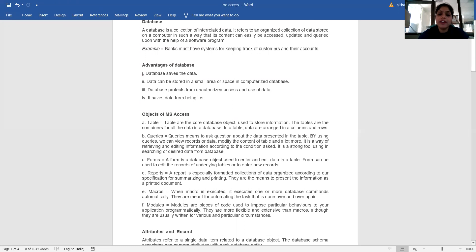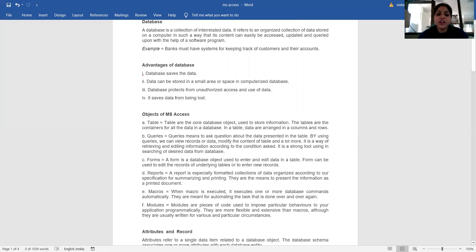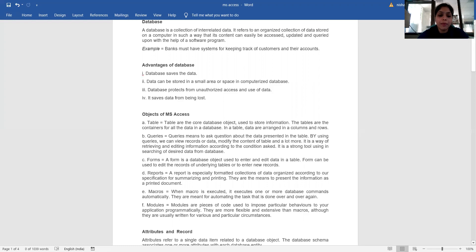A form is a database object used to enter and edit data in a table. Forms can be used to edit records of underlying tables or to enter new records. A report is a specially formatted collection of data organized according to our specification for summarizing and printing. They are meant to present information as a printed document.